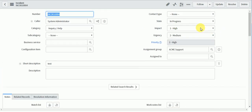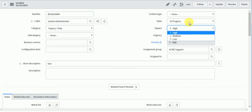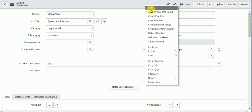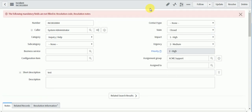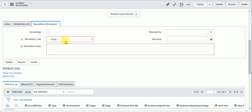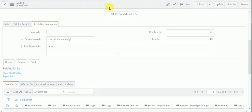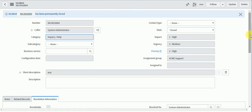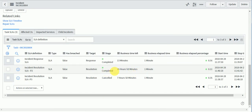Now I'll set the state to Closed and save. It's asking for a resolution code. After providing that, the SLA is now completed — you can see its status shows completed.